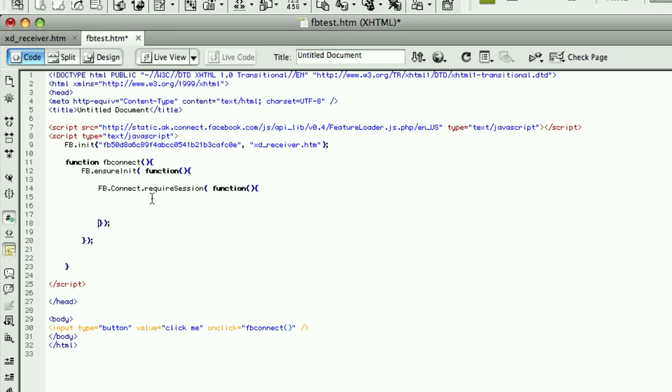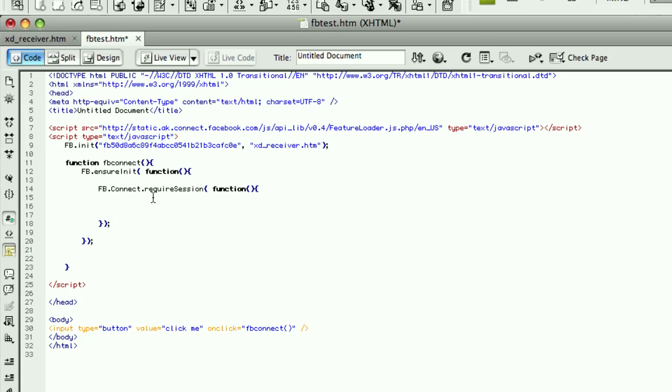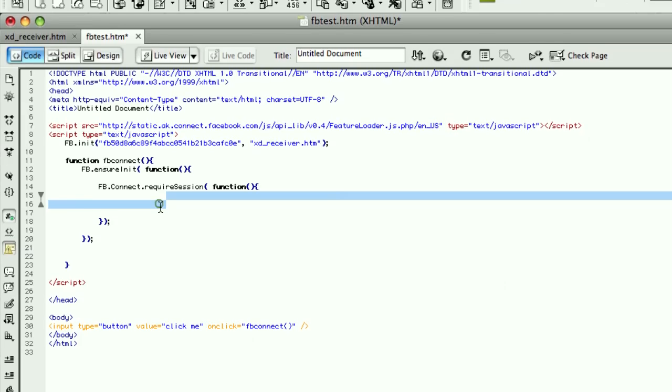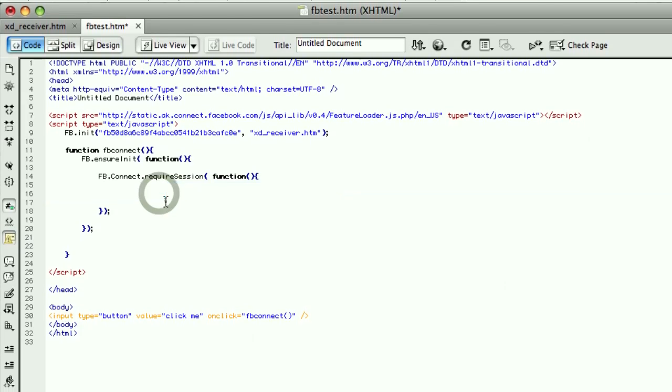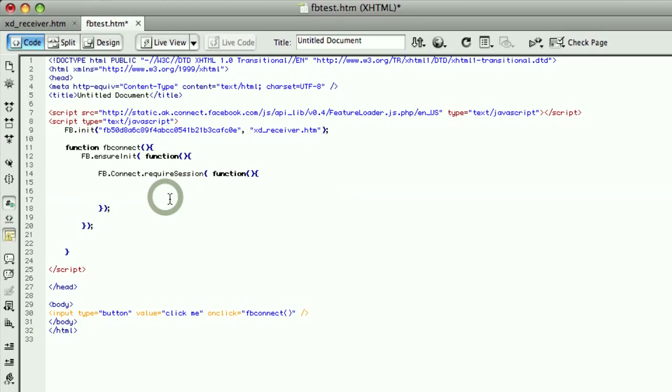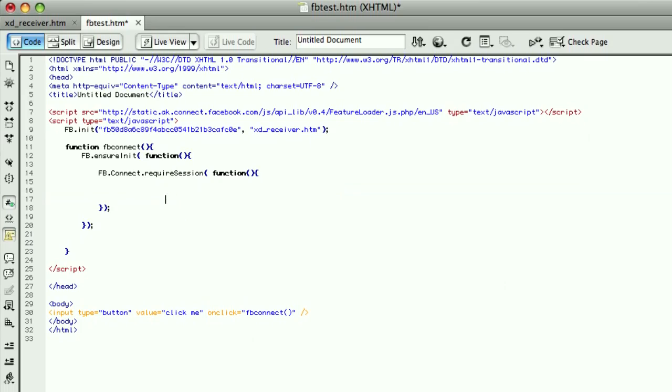If they're not logged into Facebook, a popup will appear and ask them to log in. Once they've done that and proven they're an actual Facebook user, popup will go away and then continue executing the code that we're going to place in here. If the user had logged into Facebook and then they came to your site, it won't be asked to log in. It will just simply execute.